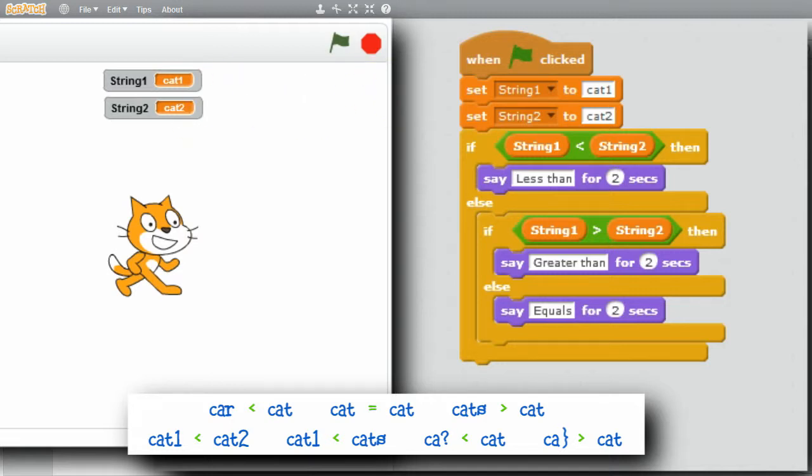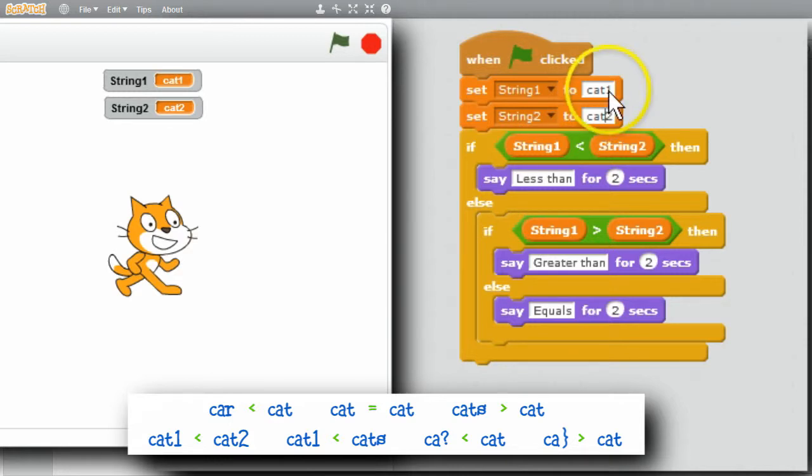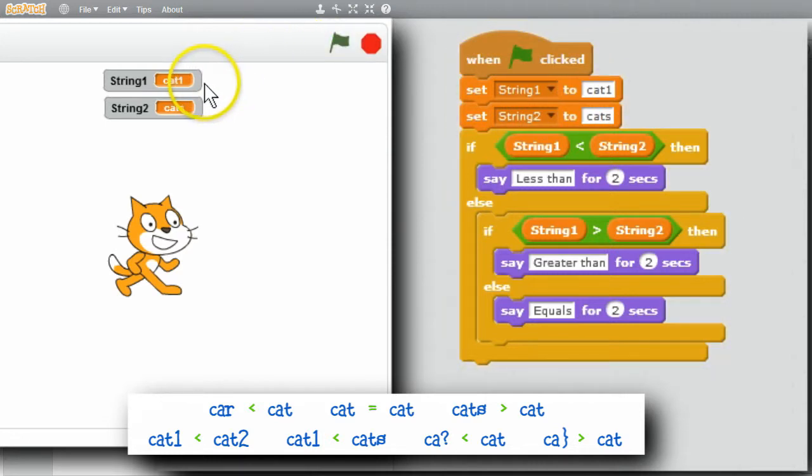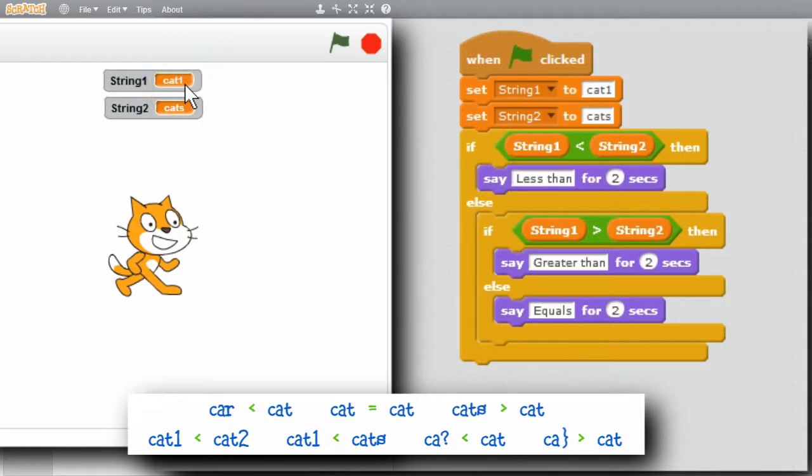I'll change the 2 to an S. And I'll run that. Cat 1 is less than cats. The digit characters are sorted before the letter characters are.